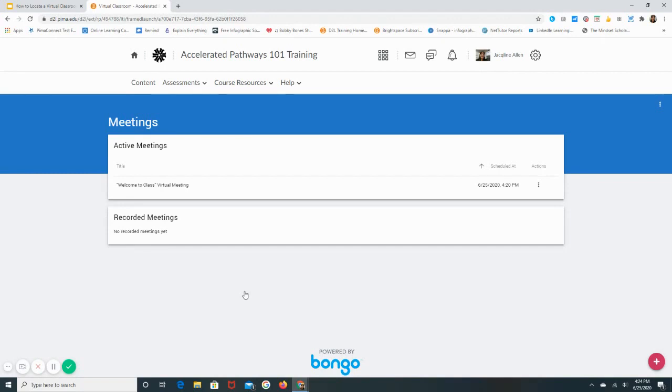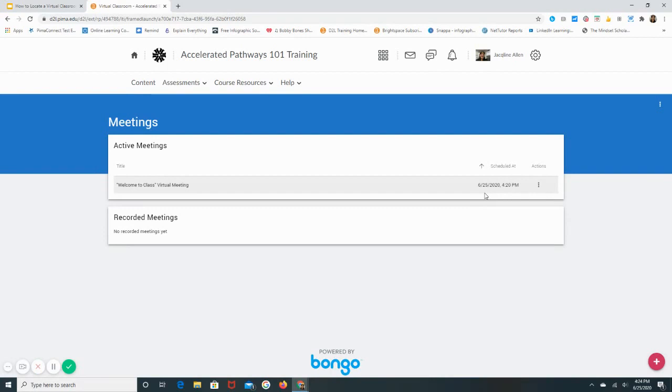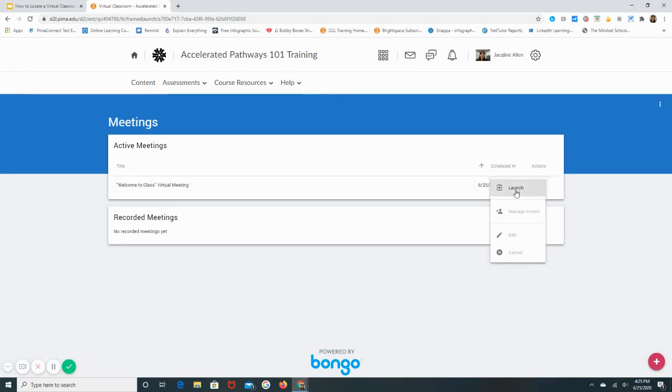And so you may see one or you may see many. You want to make sure with the date and the time that you're selecting the correct one. And then to join this meeting, since this one I know has already started, I can go into the three dots here under Actions. If I click on it, I can click on Launch.